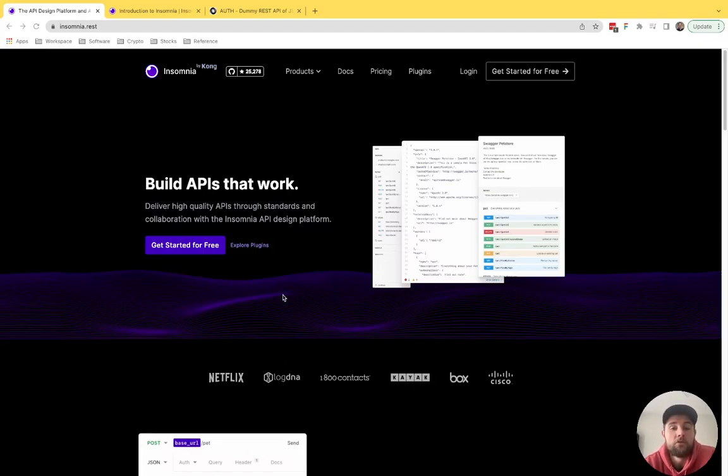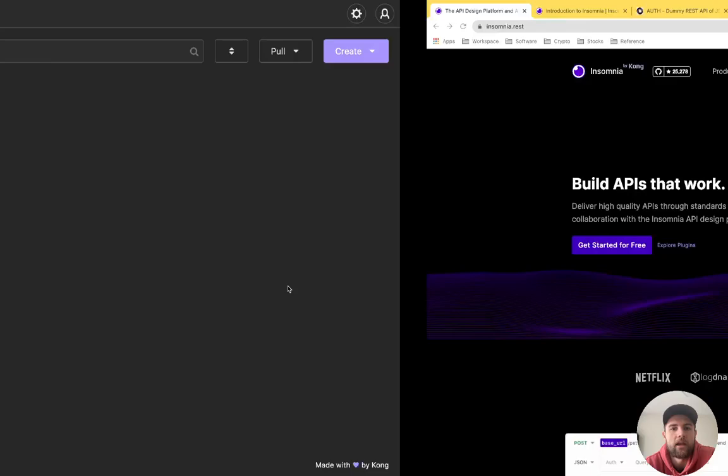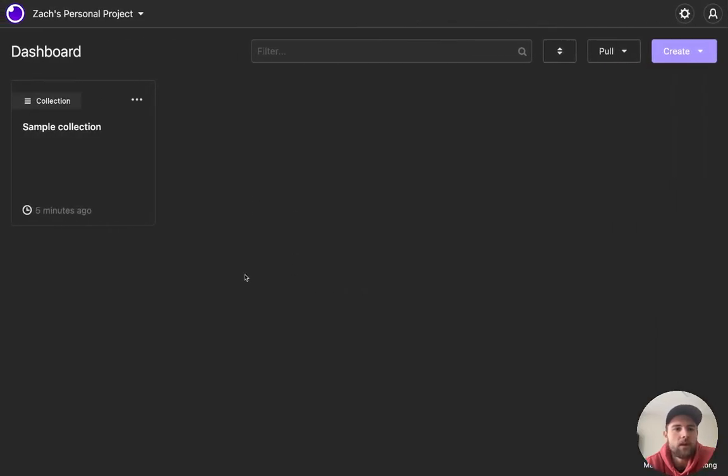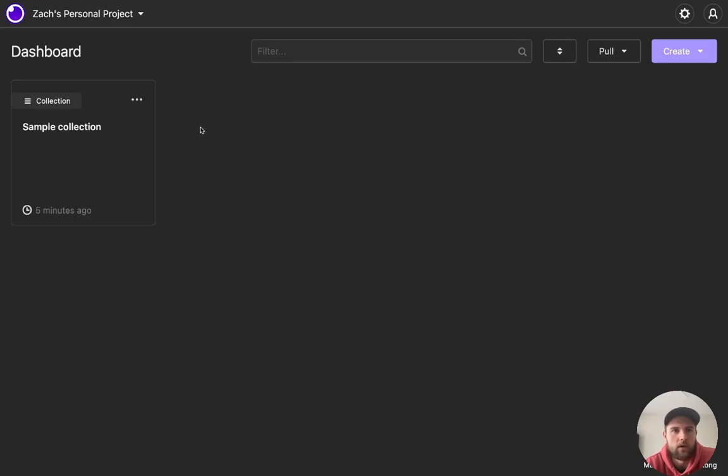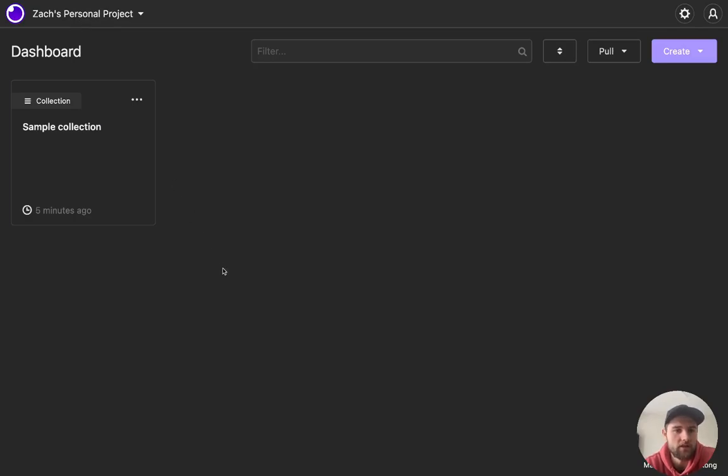But before I do too much talking, let's go ahead and jump in and see what that actually looks like. So here is the dashboard. Once you download, you can see up here I'm on my personal project. You can create multiple projects.